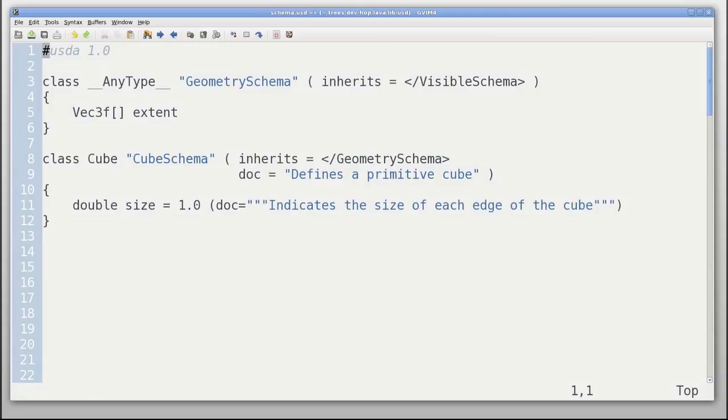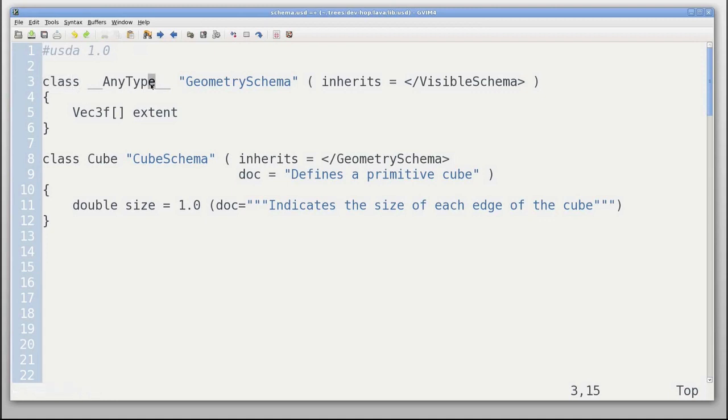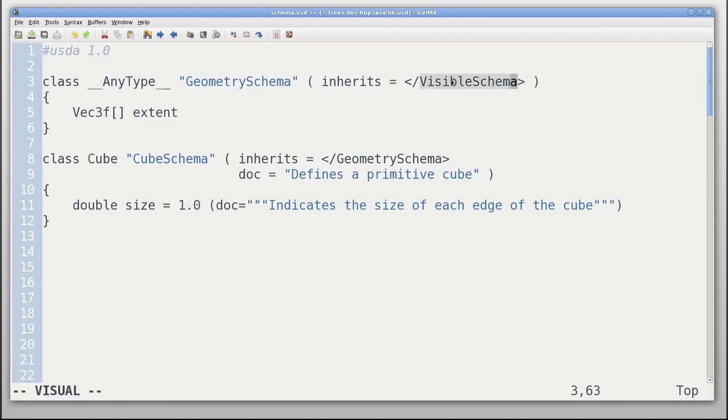Here we see we're using USDA again. In this case, we use the keyword class, and we give it a name geometry schema. That's the name that'll come out in C++. Here we say it inherits from visible schema, and all geometry schema have an extent.